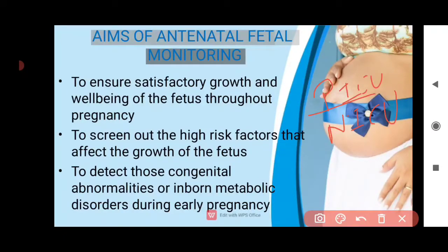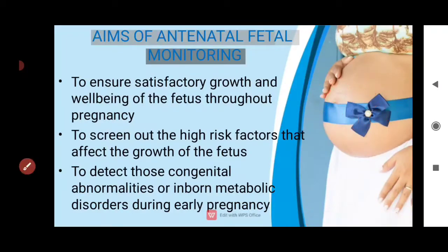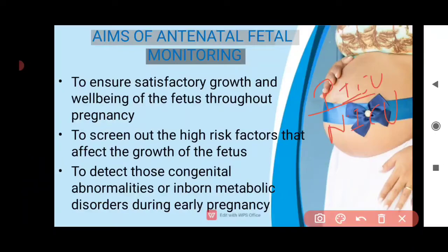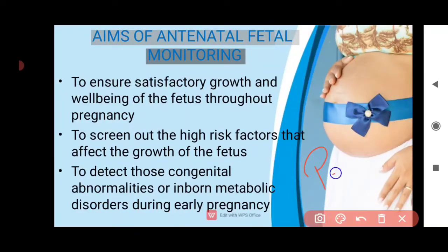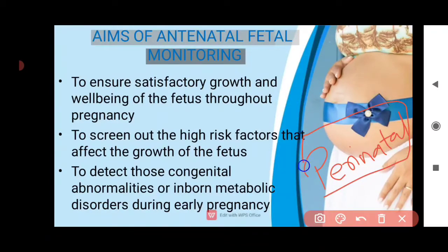So those are the aims of antinatal fetal monitoring. One extra word to know besides antinatal is perinatal. What time period does perinatal refer to? Tell me in the comment box.